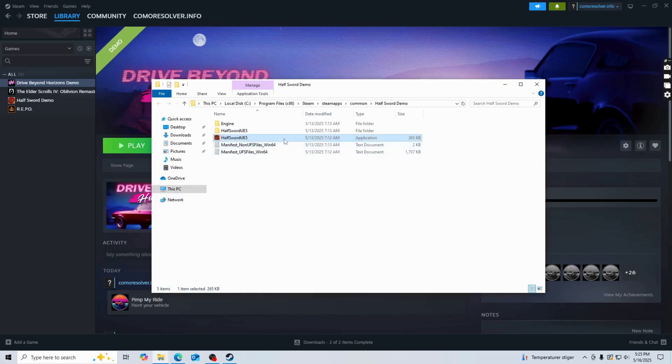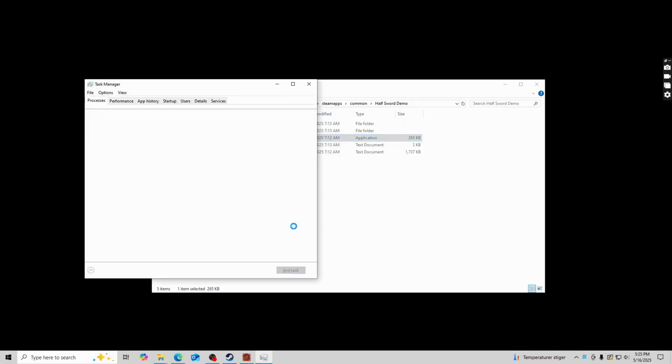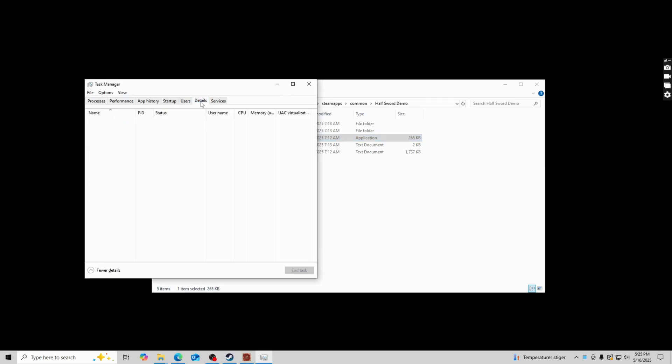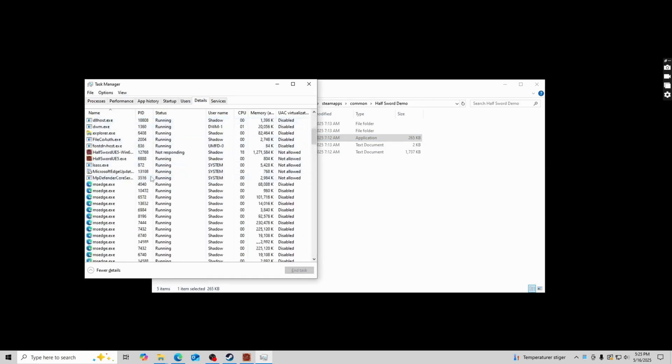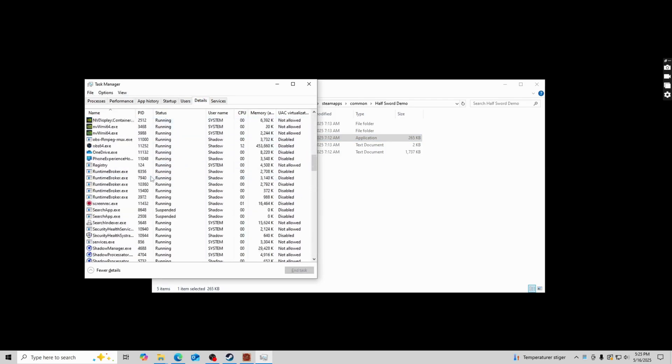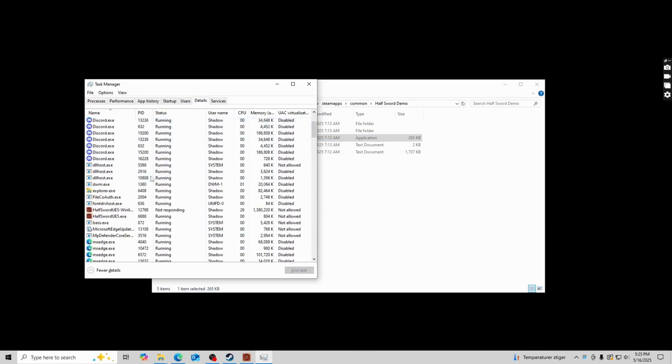So the next step is going to be for us to actually start the game. I'm going to start the game, then you're going to click Ctrl+Shift+Escape. Then you're going to click on details, scroll down until you can find the Hoth Sword game.